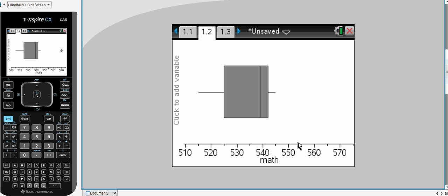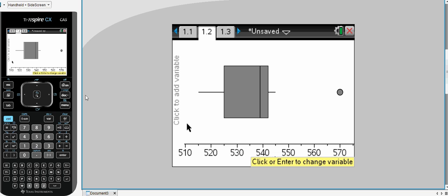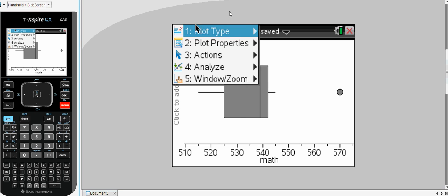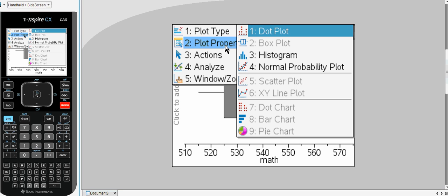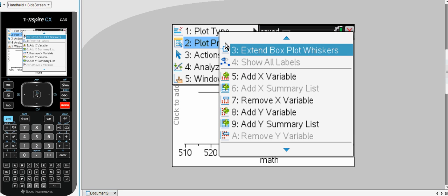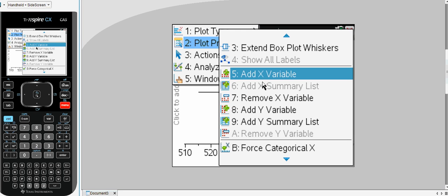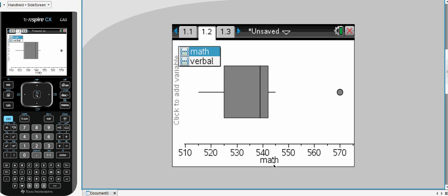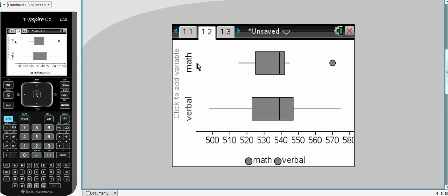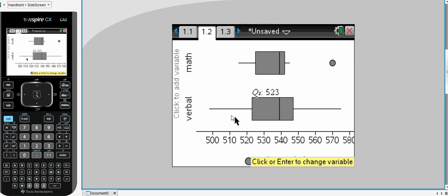So there's our first box plot and we notice here there is an outlier in our data set. However, that only presents half our data. We need the verbal information as well. So we go to menu, plot property and we want to add an x variable. So we want to add to our plot verbal. So now we have maths and verbal both present.